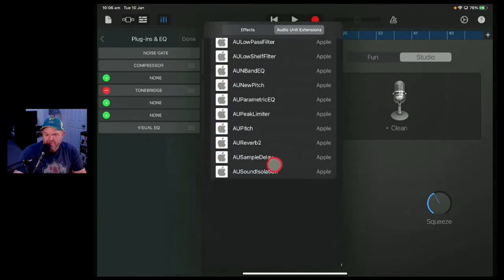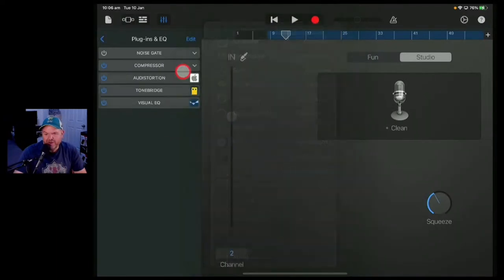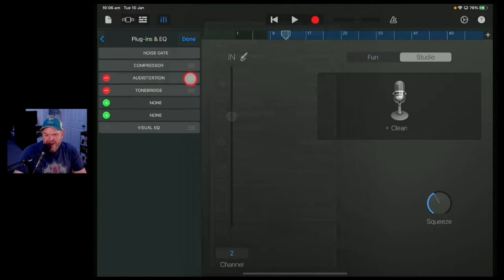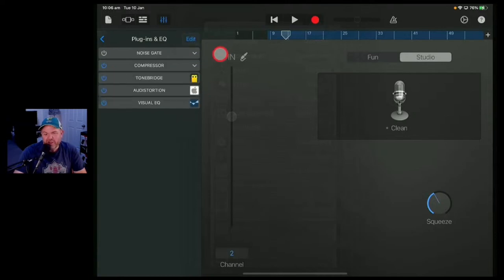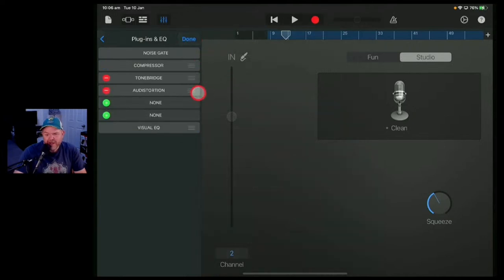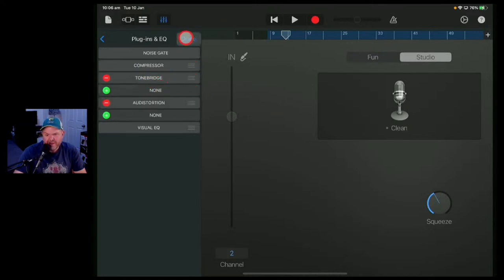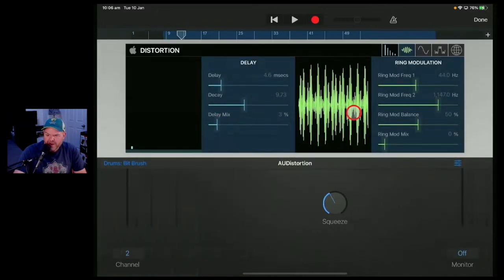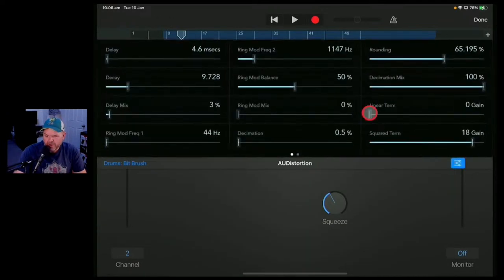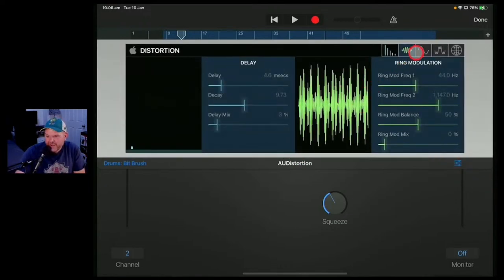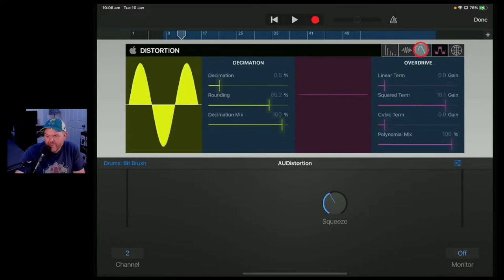We'll do one more on this guitar: the distortion plugin. We'll put it after Tonebridge — if you want to change the order of your plugins, tap the edit button, grab on the three lines, and drag things up and down. Look at this — I'm sure they didn't have all these options before. This is the old version and it was almost unusable, but they've re-updated these because this has a whole bunch more options. It's got delay, ring modulation, the amount of distortion, decimation amount, and rounding to make it really crunchy or a little smoother. And look — all of these have built-in presets, and like we showed before, you can save your own custom presets.